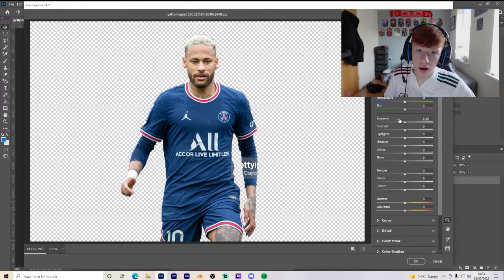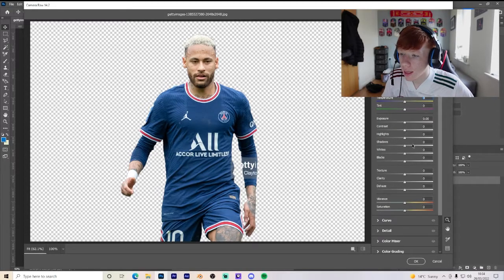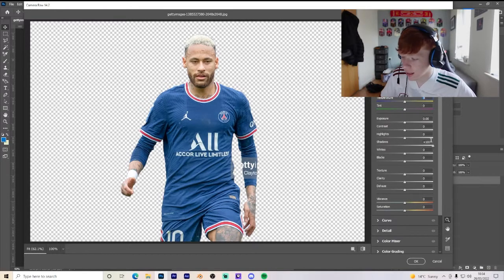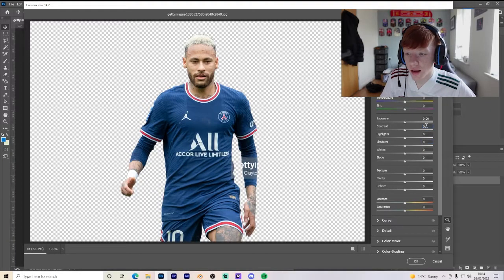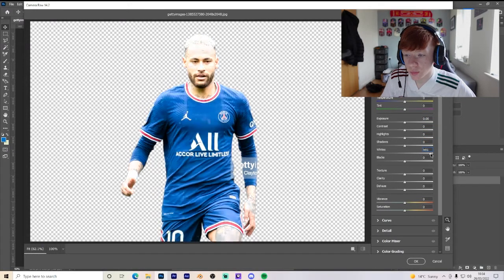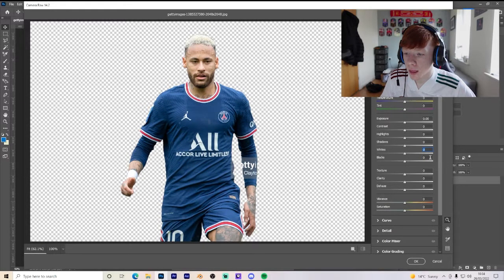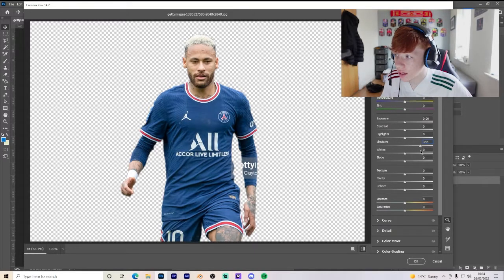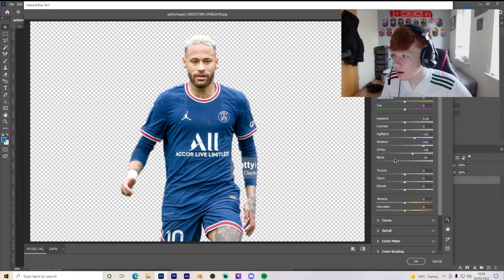Obviously everyone's image is different. On this one there's barely any shadow on Neymar, so we can turn Shadows up to around plus 100. The numbers on the right show zero when centred — moving right is above zero, left is below zero. If we put Shadows to 100, the image barely changes because there's barely any shadow on him. We can still turn up Highlights a little bit, Whites a little bit, and see what Blacks looks like going down versus up.